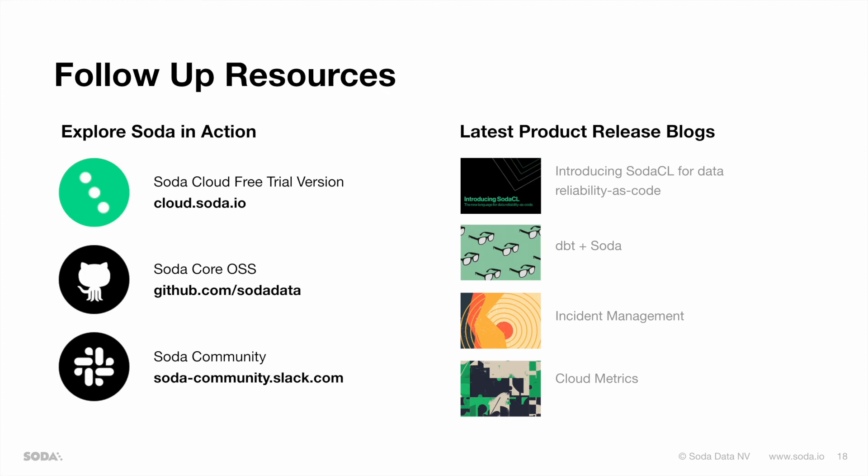Thanks for watching the SodaCore and SodaChex language product showcase. Here you can find a few follow-up resources, such as our latest product release blocks, how you can sign up for a free trial account of SodaCloud, where you can find our SodaCore open source tool, and if you would have any additional questions, you can reach out on our Soda Slack community. Thanks for watching. We'll see you next time.